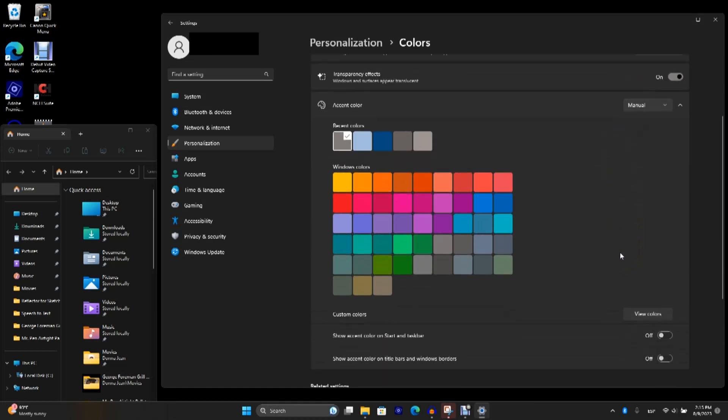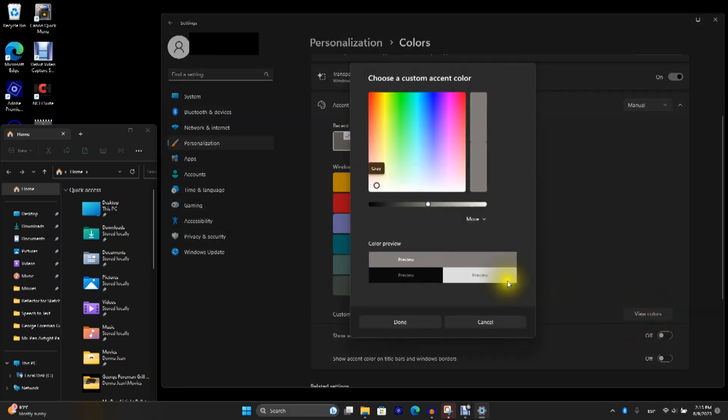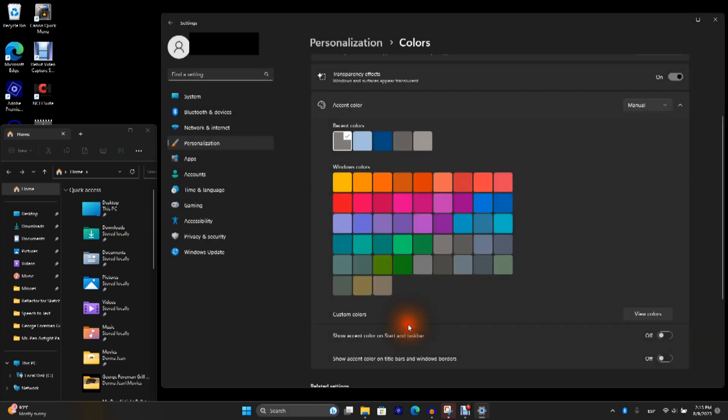One thing I would look at is you may want to set an accent color. So what I do is I make sure gray is selected. Select View Colors. And then I move this between 40 and 50. Hit Done. And now I turn it on for title bars and windows borders.